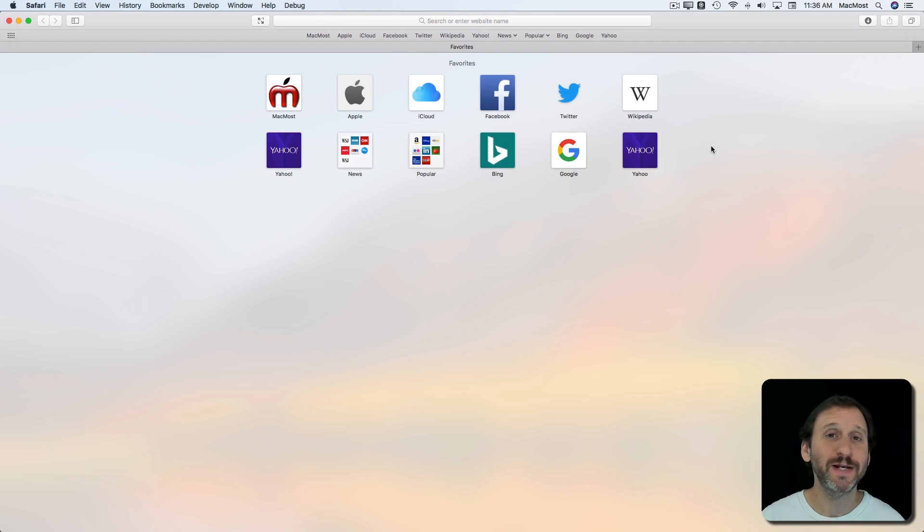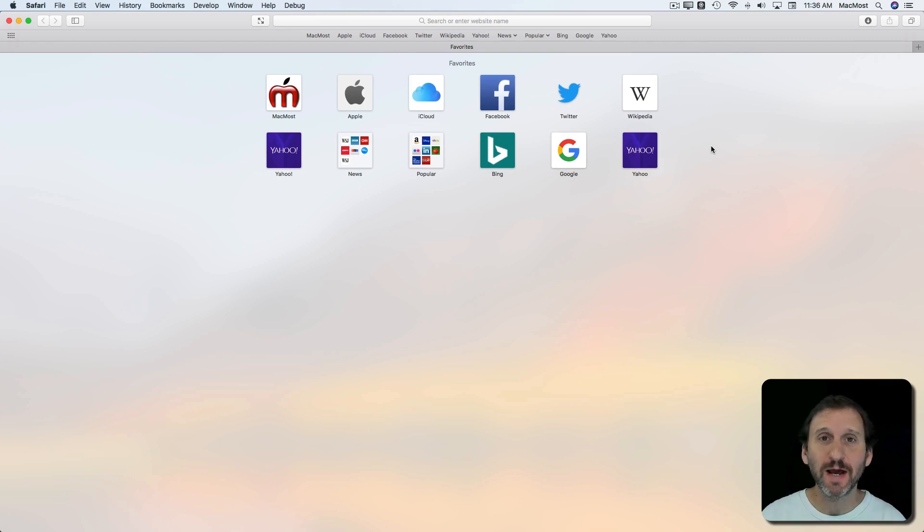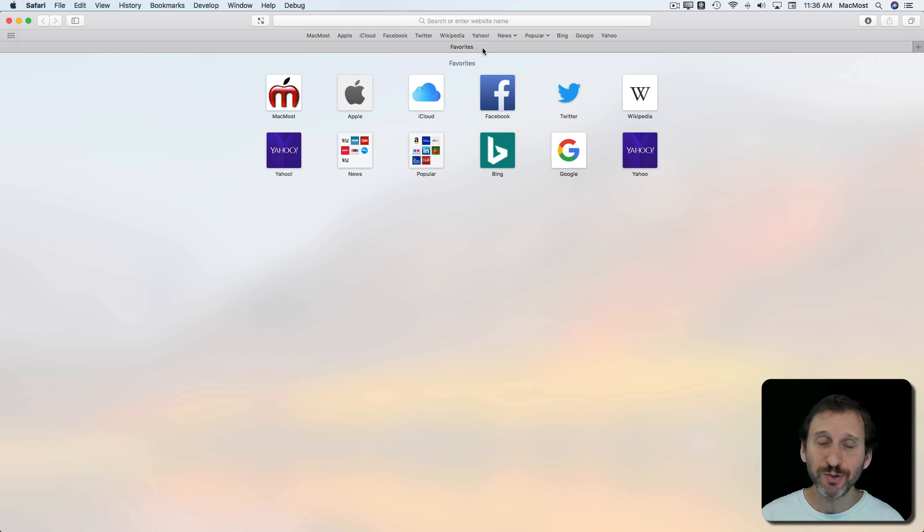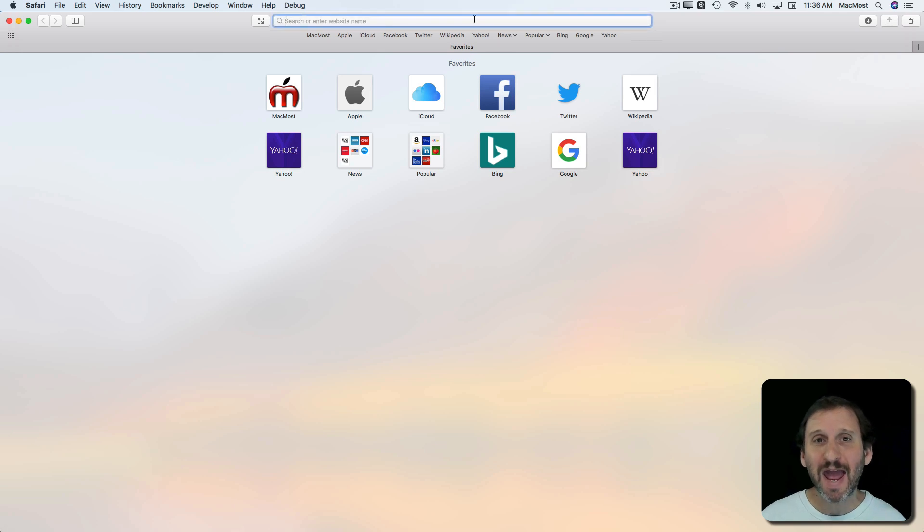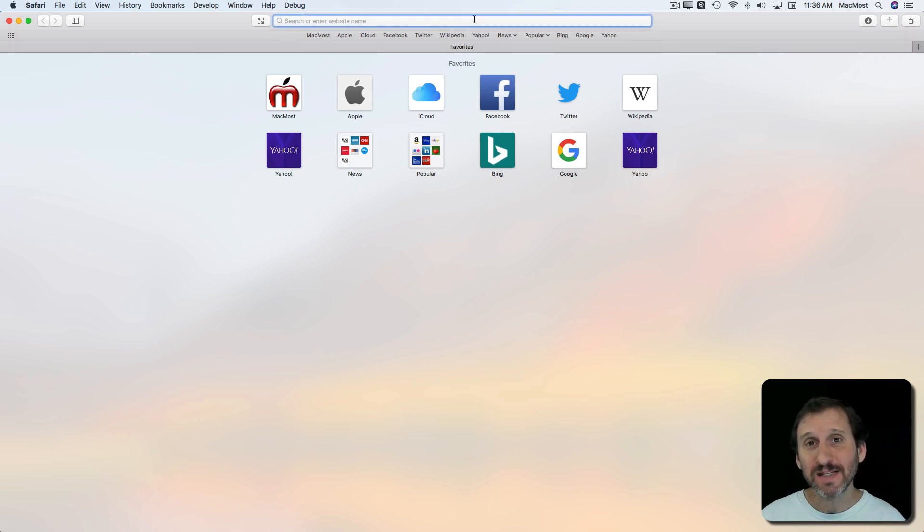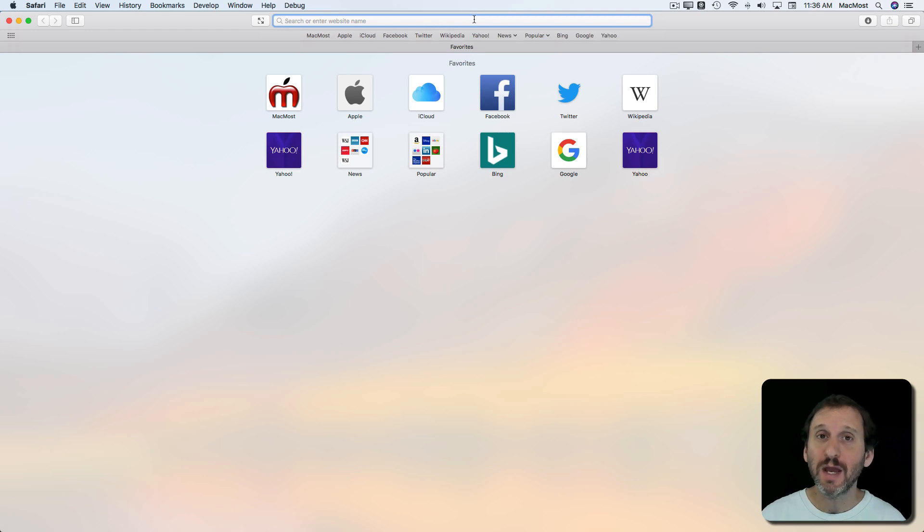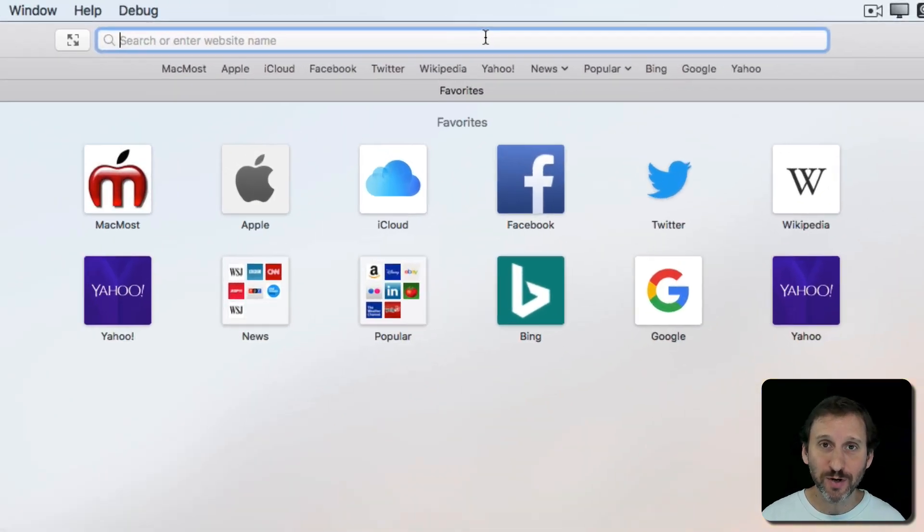Searching is a pretty common task to do on the web, but there are some ins and outs that not everybody may know about. To search using Safari on your Mac you use the address bar or address box at the top of the browser. This is the same box you use to type in a web address directly.